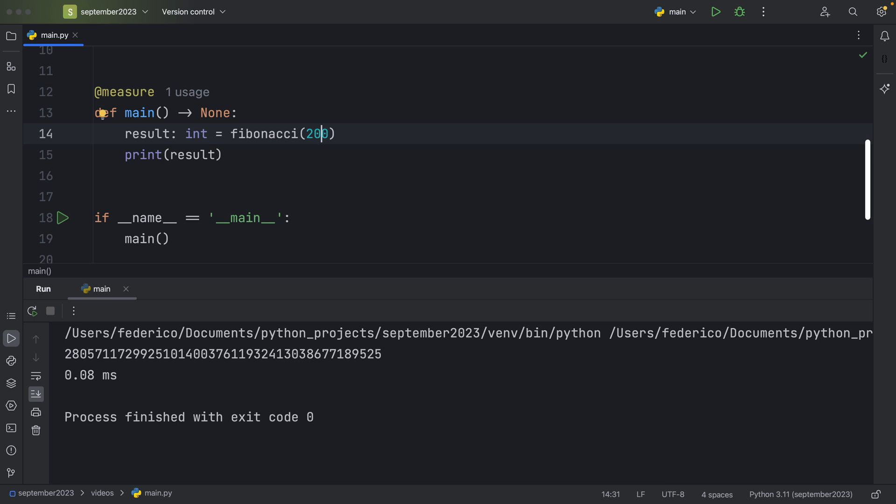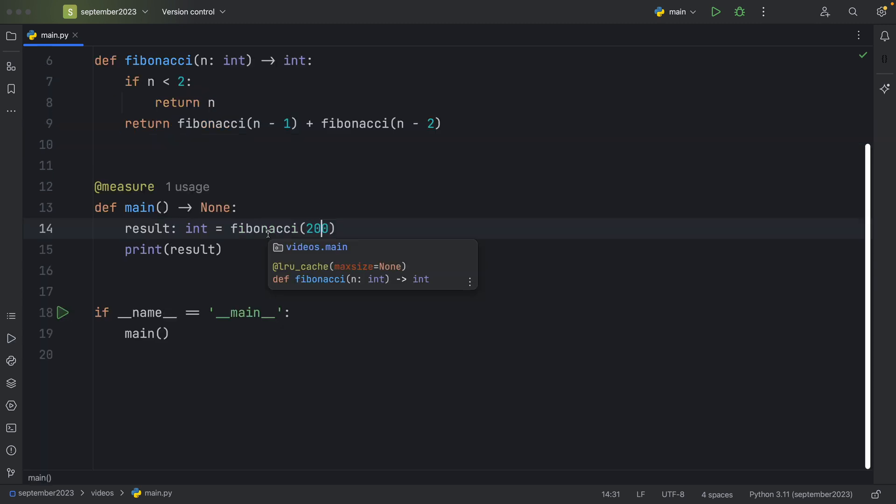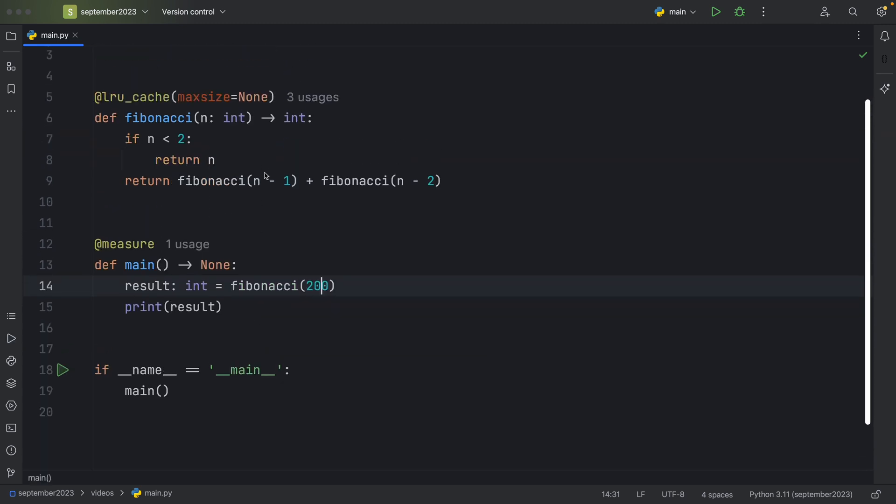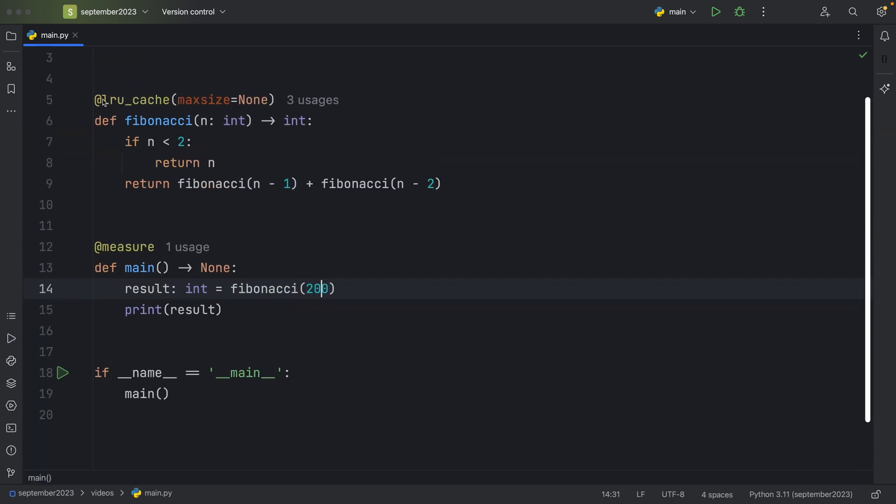It took almost no time to perform that calculation. And I'm not even going to show you what happens if I remove LRU cache for a number such as 200 in Fibonacci. I don't have the time for that. I'm going to be an old man by the time it returns a result, even if I'm performing this on a powerful computer.